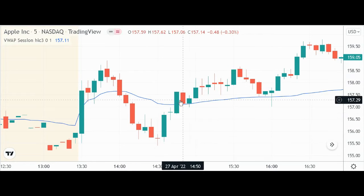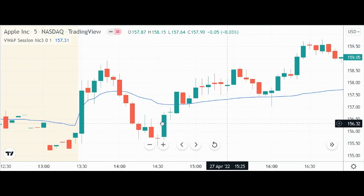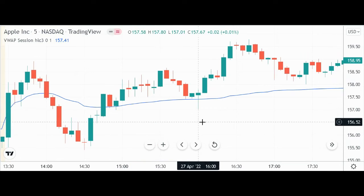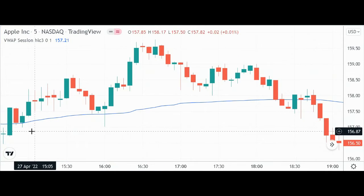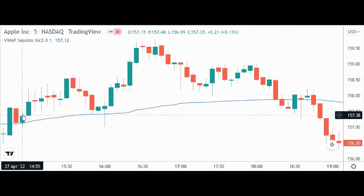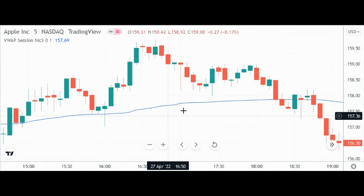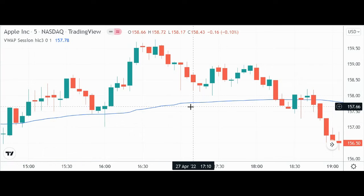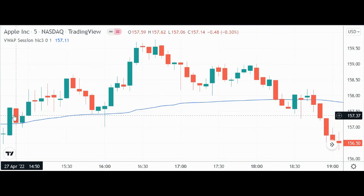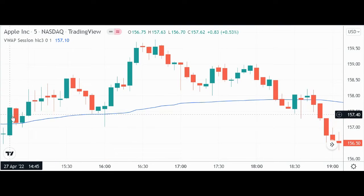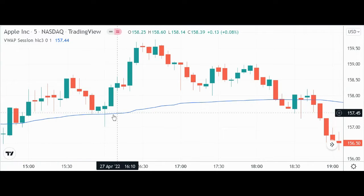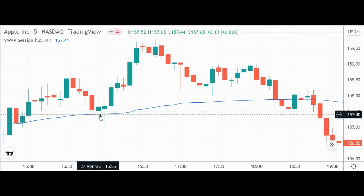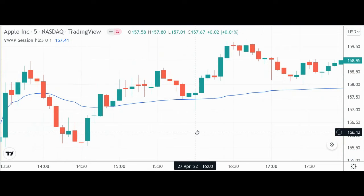Look how hard it is to predict what's going on with the VWAP — it's above it, suddenly it's below it, suddenly it's above it. But then after that first hour or so, you start to see the candles, at least in this example, really respecting the VWAP — Volume Weighted Average Price line here. Notice that it attempted a bounce, came back down, rested upon that VWAP line so nicely.